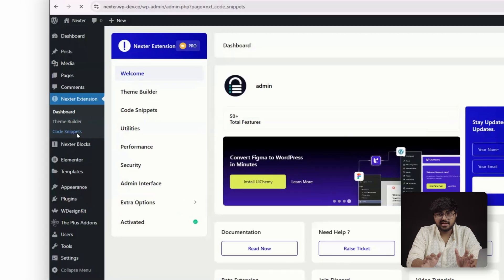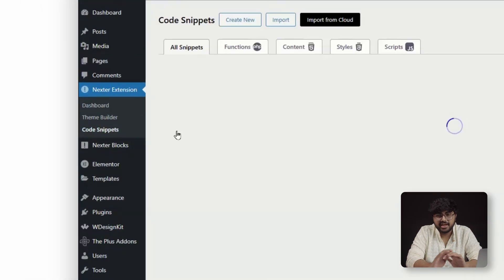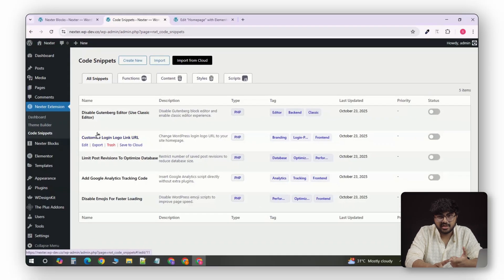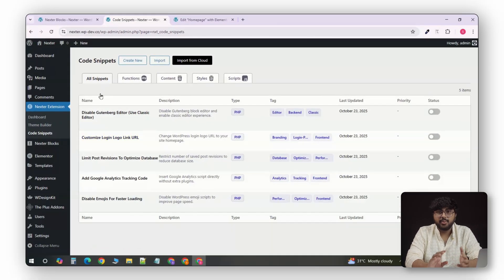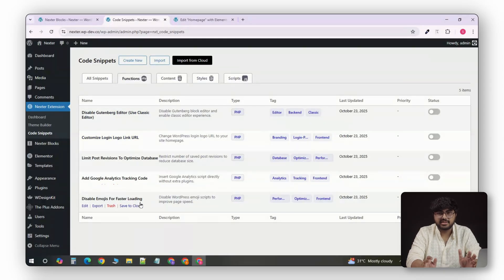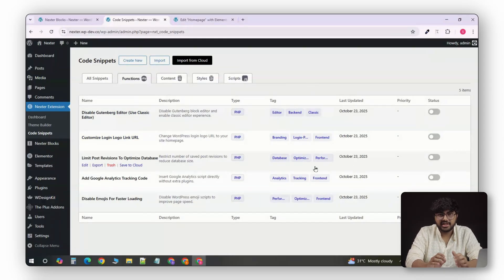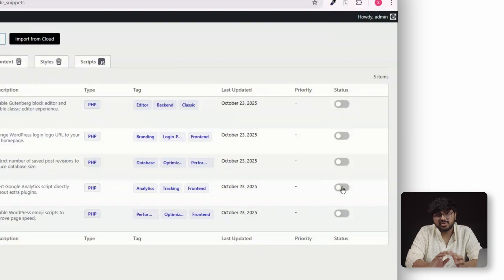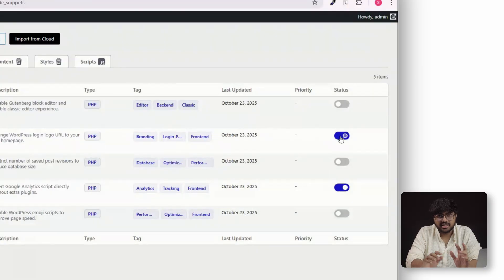With Nexter, you don't need any of those. It has a built-in code snippet manager, where you can safely add and manage all of your snippets, all from one place. Each snippet has its own toggle, so you can enable and disable it instantly.